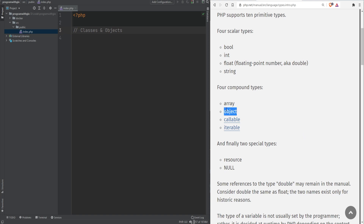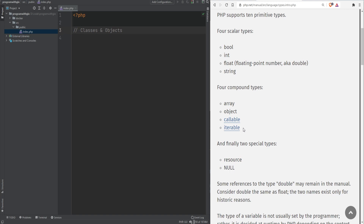Object is a PHP data type that we haven't covered yet. In the first section of the course, we covered four scalar types, arrays, callables, resources, and null data types. That leaves us with two data types we haven't covered yet: iterables and objects. Iterables will be covered later in the course, and today we'll talk about the object data type.